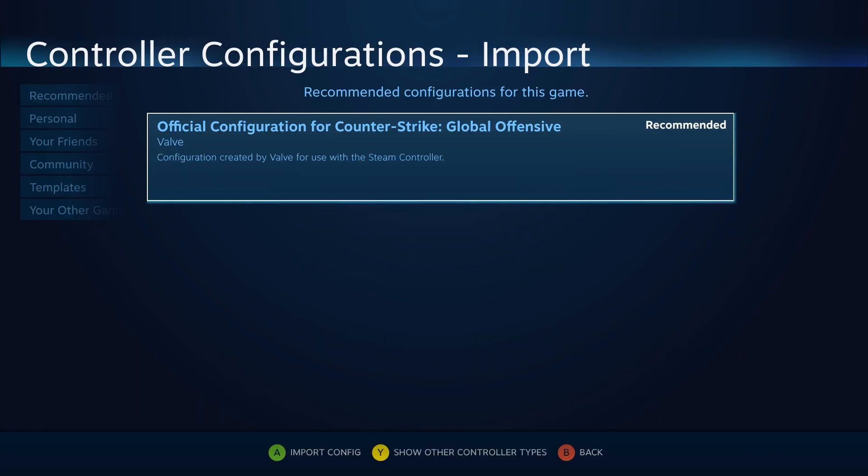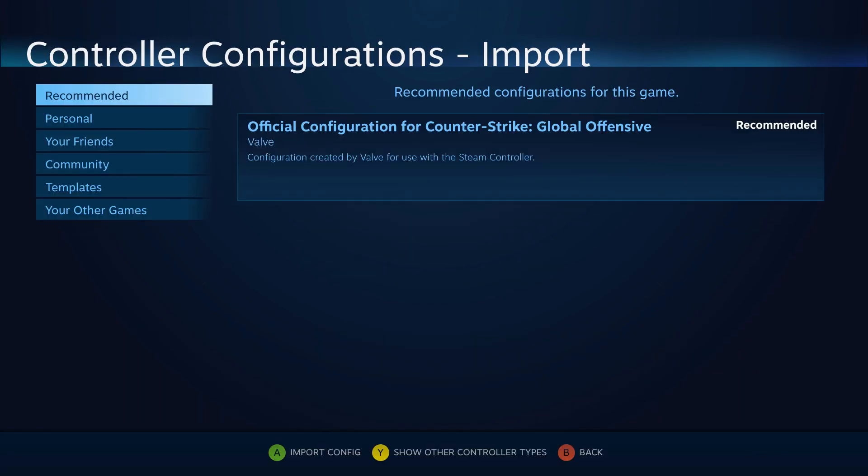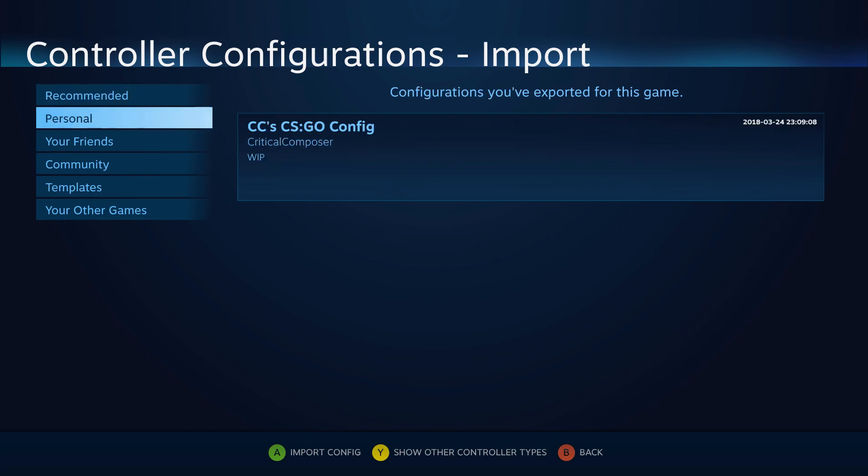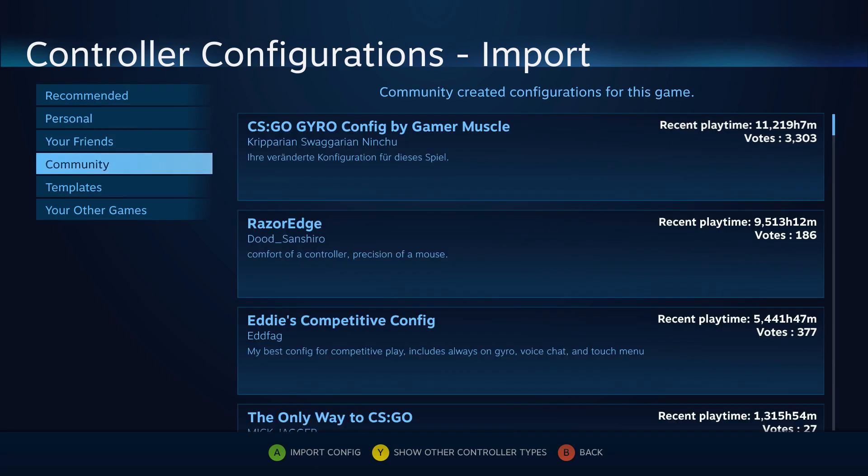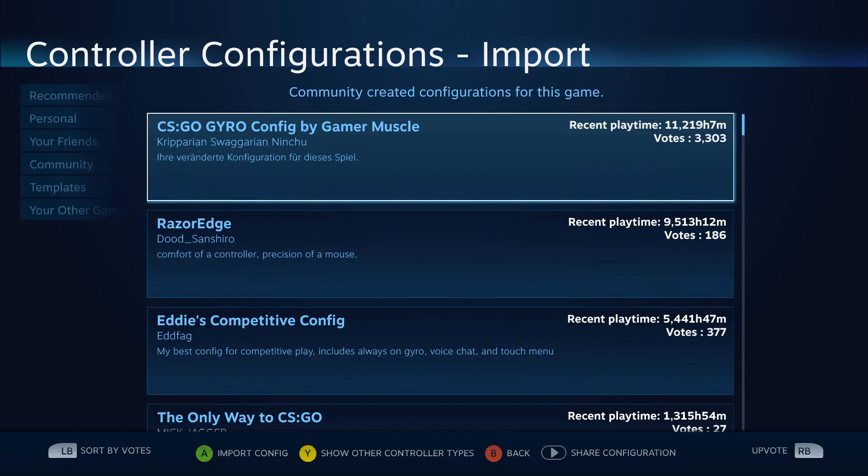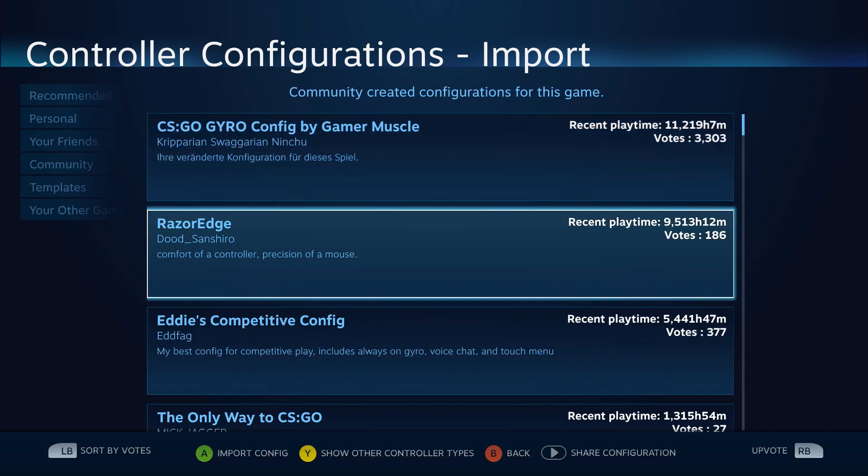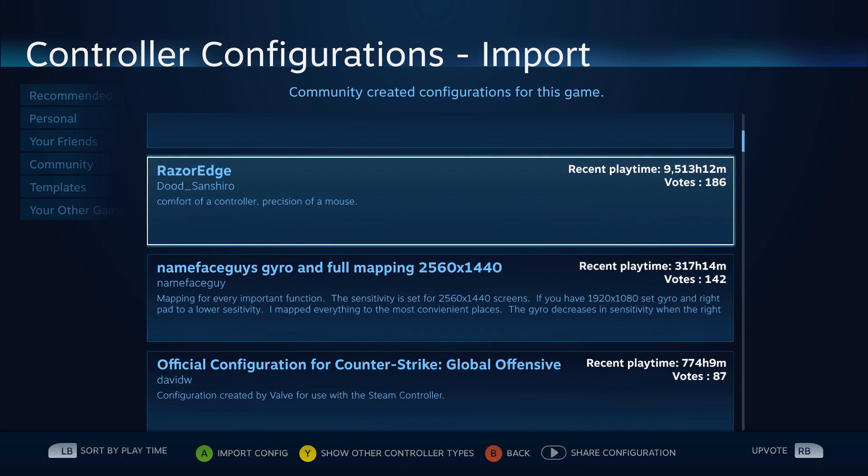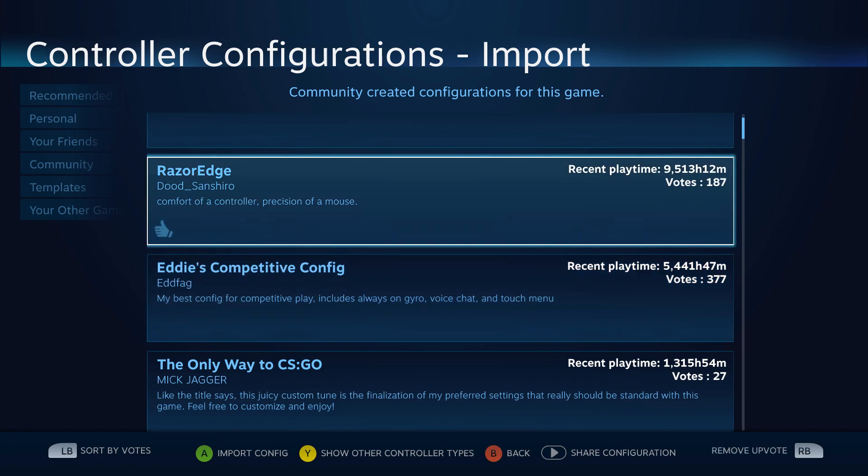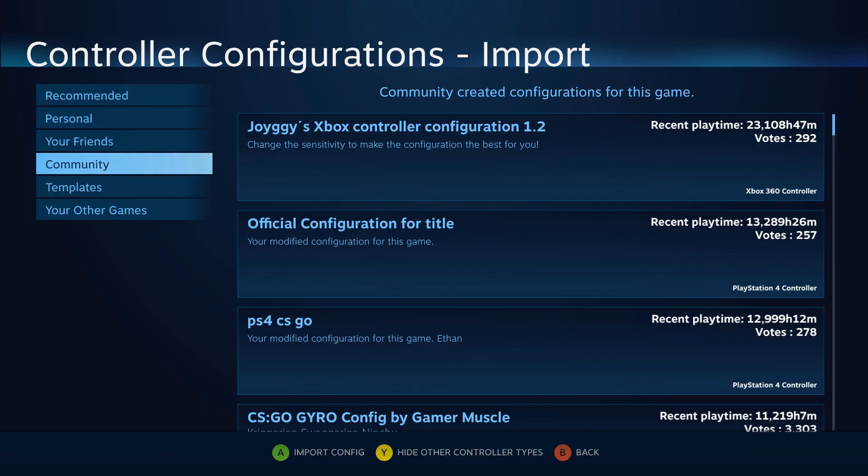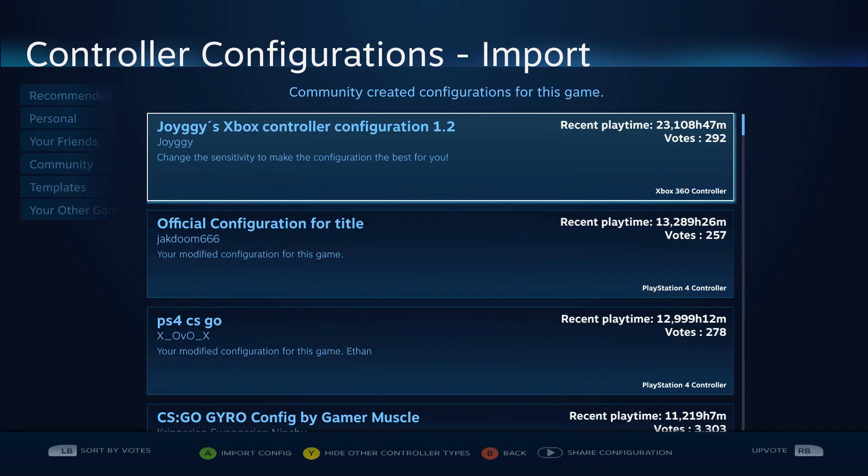Sometimes there isn't a recommended config, or maybe it didn't look like it would work for you. That is where the friends and community configs come into play. Here you can find configs that others are using and have uploaded to the cloud server. Left Bumper or L1 will switch between ordering the list by collective playtime or votes, and Right Bumper or R1 will upvote the selected config. We can also use the Y or triangle button to switch between seeing all of the configs or only ones for your specific controller.